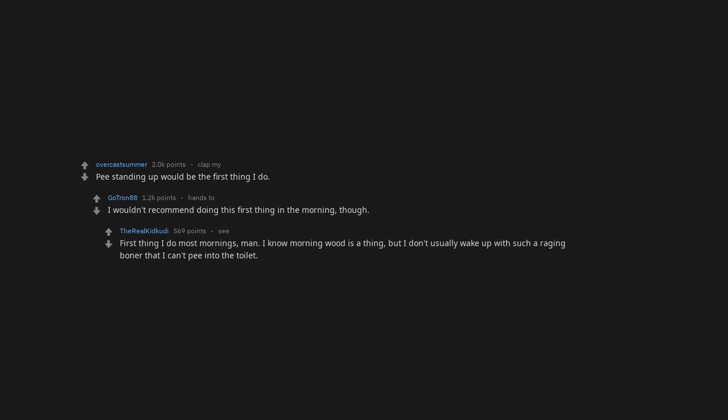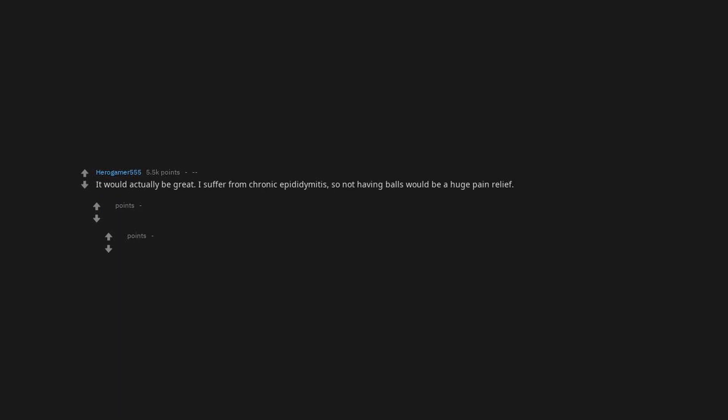But I don't usually wake up with such a raging boner that I can't pee into the toilet. It would actually be great. I suffer from chronic epididymitis, so not having balls would be a huge pain relief.